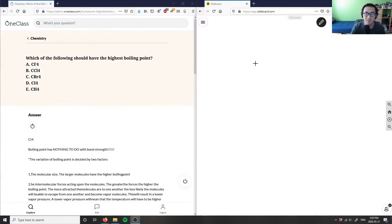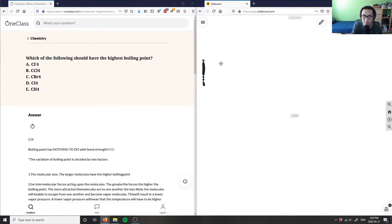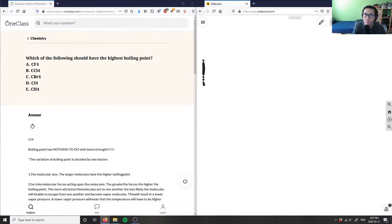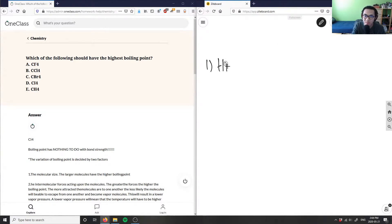The question asks which of the following should have the highest boiling point. This is question one, so let's work through it here.